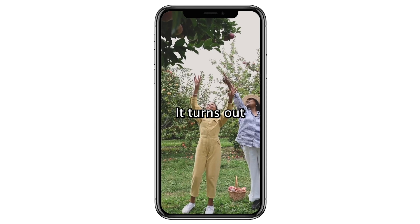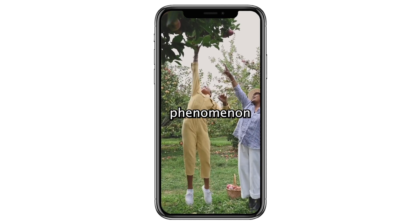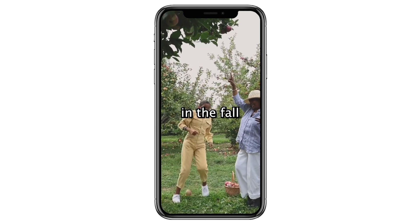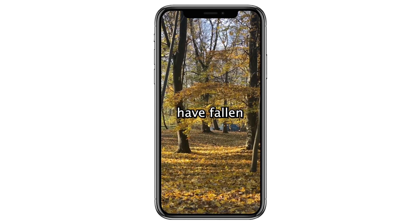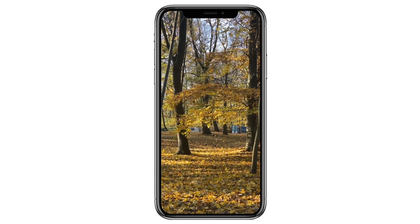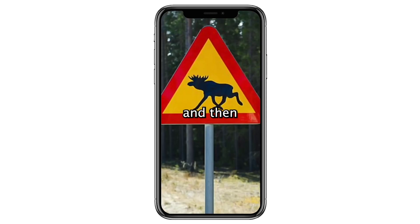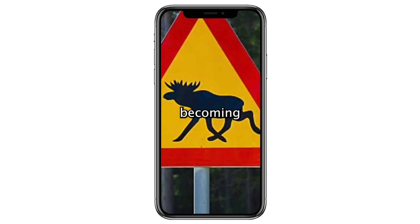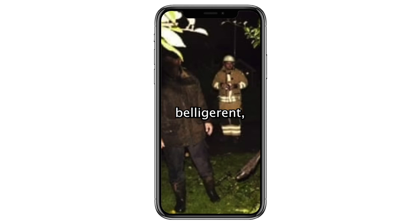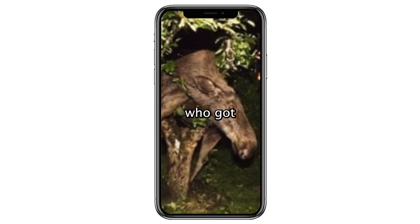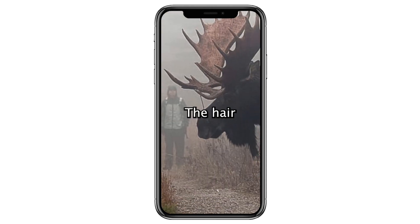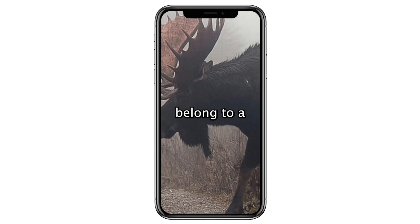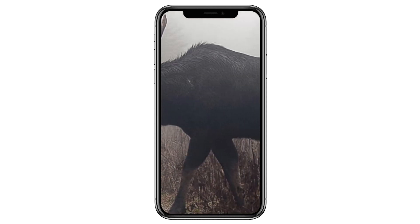It turns out there is a very strange phenomenon that occurs in Sweden in the fall when all the apples have fallen from their trees. Those apples ferment, and then hordes of moose eat those apples, becoming drunk and oftentimes very belligerent, like this drunk moose who got stuck in a tree. The hair and saliva of the killer belonged to a drunk Swedish moose.